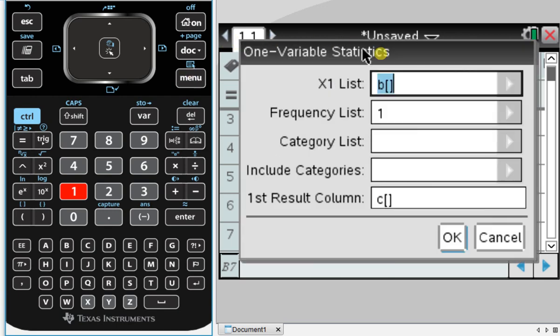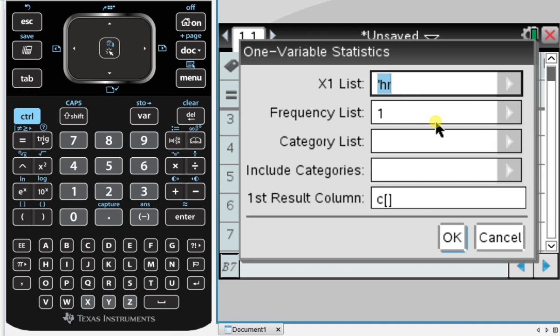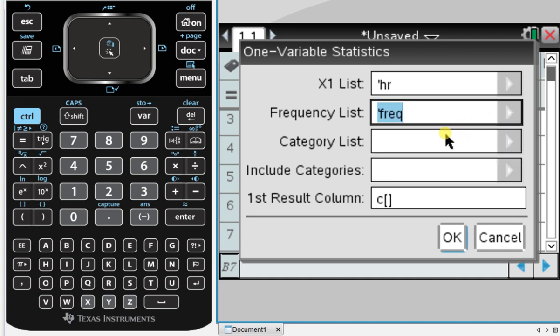This is where things will change a little bit. So our X1 list, that's still the variable. So our variable is the heart rate. That's what I'm selecting. The difference between this and just doing normal one variable statistics analysis is the frequency list. Previously we didn't touch frequency list. Here we're going to make sure that our frequency list is that column of frequencies. Again, FREQ.